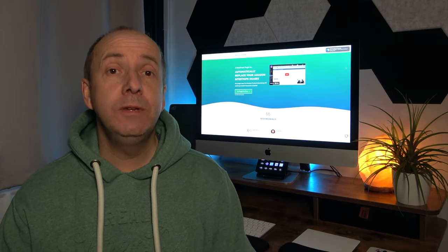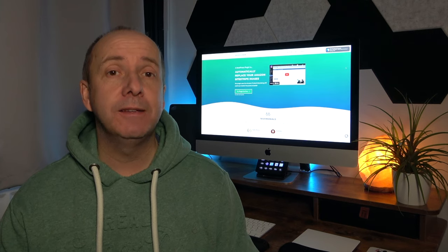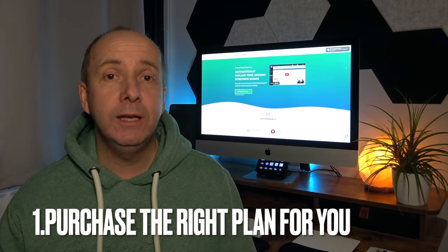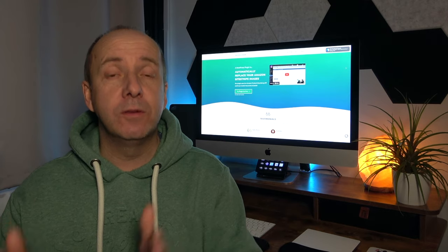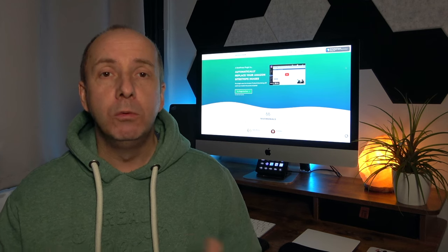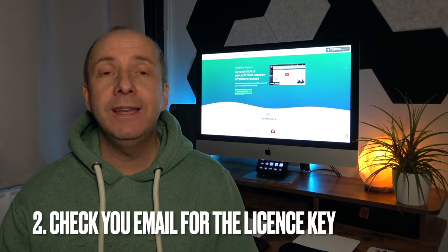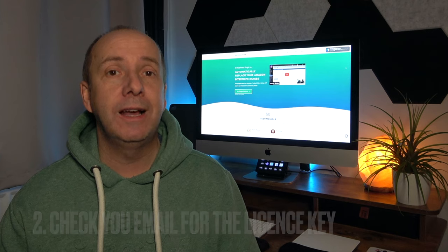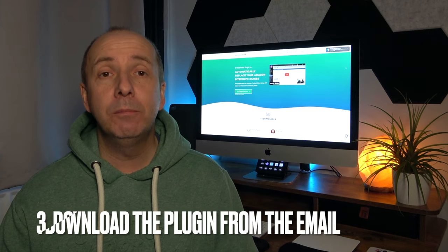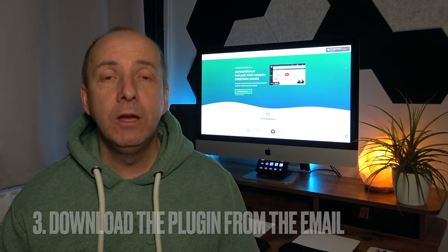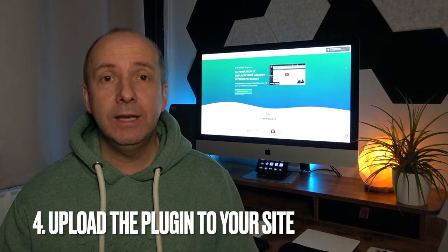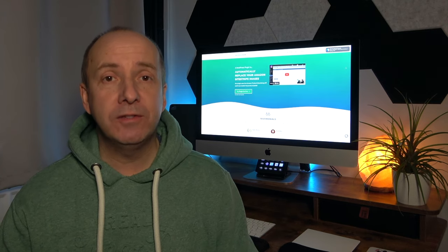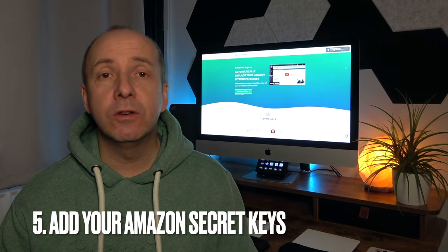Now, the only things you need to do if we're going to run through it step-by-step is, number one, purchase the plugin for the number of sites you need. For instance, whether you've got one site, there's a package for three sites, there's a package for 10 sites. Once you purchase that and pay for that, you'll get an email which gives you your license code. Then you simply download the plugin, go to your website, add the plugin, which will then appear in your WordPress dashboard.